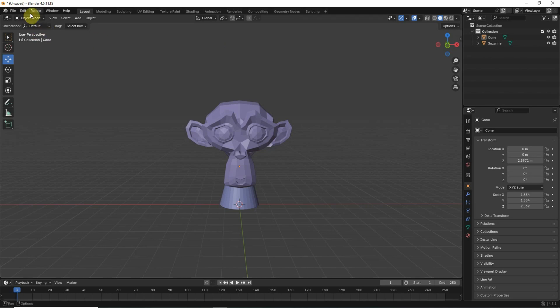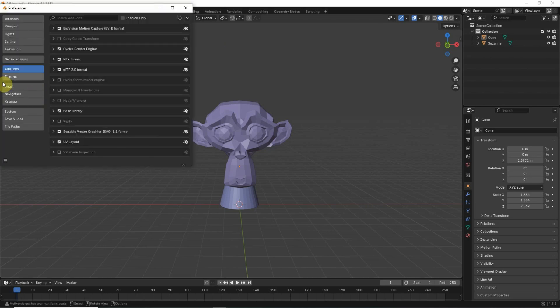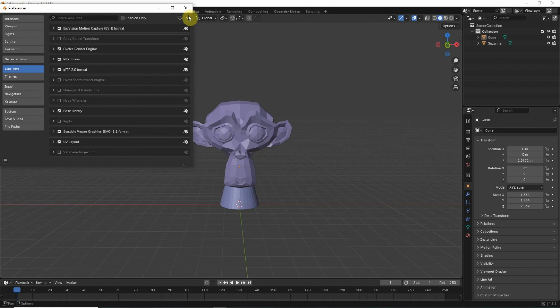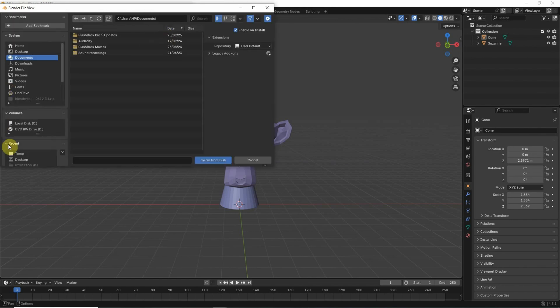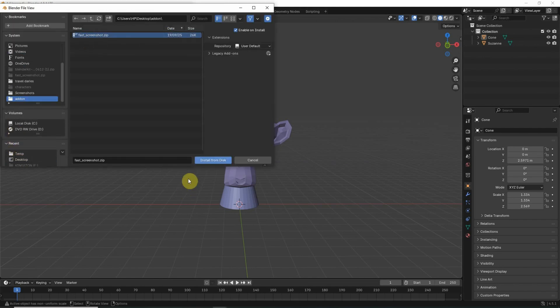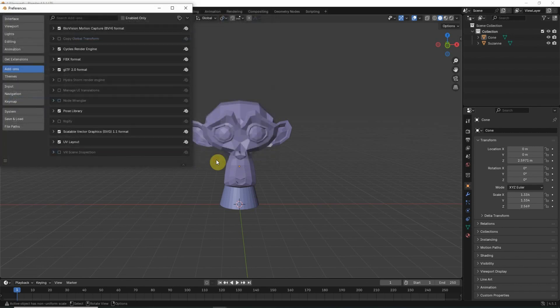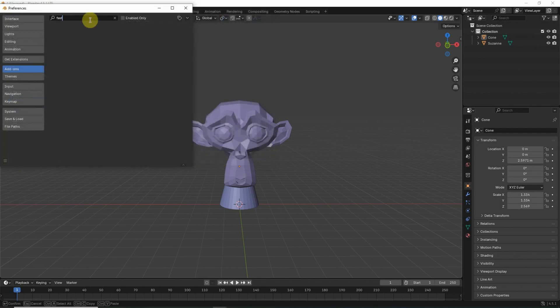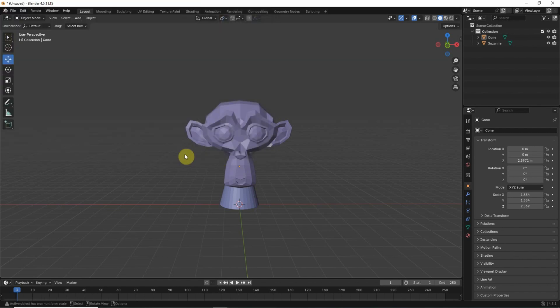If you have an add-on installation issue in Blender, for example, I will go to preferences, add-on, and click on installation. Click here, install from disk, and this is the fast screenshot add-on. I'll click on install from disk and nothing happened. Even if I search, it's not there. So if you're facing a similar issue with any add-on, this video is for you.